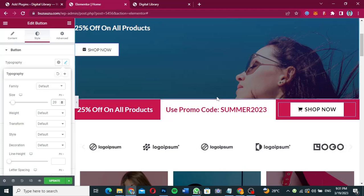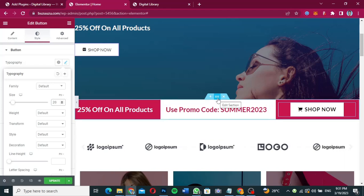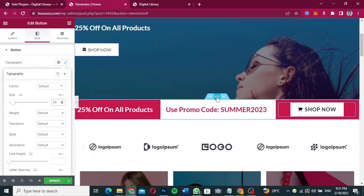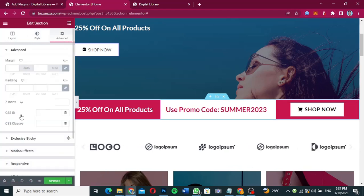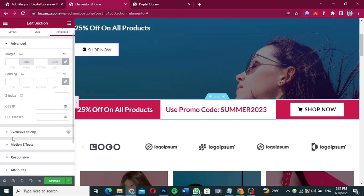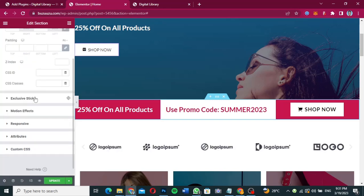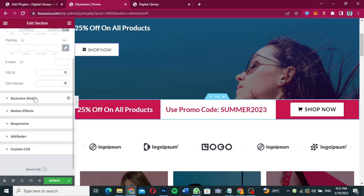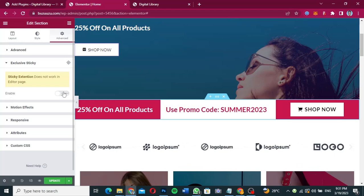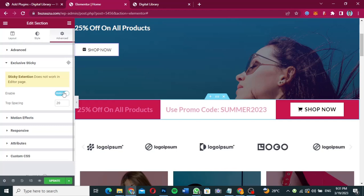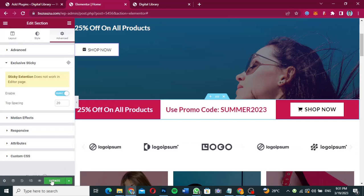Now I can go ahead and make it sticky. How do I do that? I click on Edit Section, go to Advanced, and scroll to find 'Exclusive Sticky' — which appears because of the Exclusive Add-ons plugin we installed. Click on it and then click Enable to enable the Exclusive Sticky.